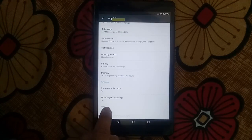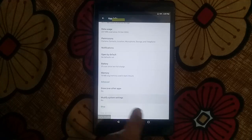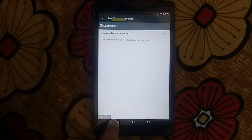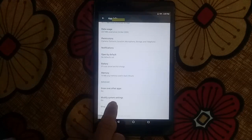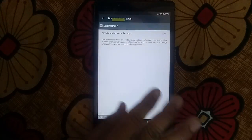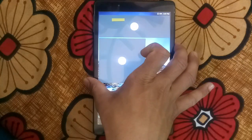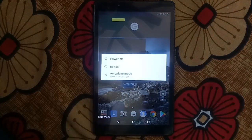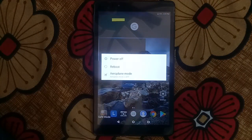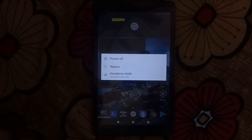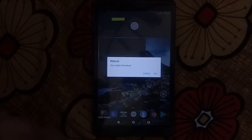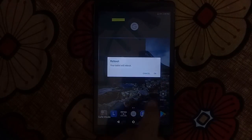The modify system settings we didn't touch, so this is already off. Now we have turned off every setting. Press the home button and restart normally. Reboot — your tablet will reboot.